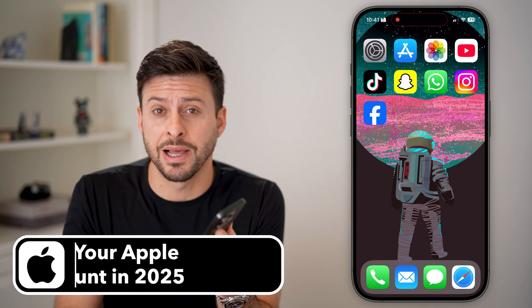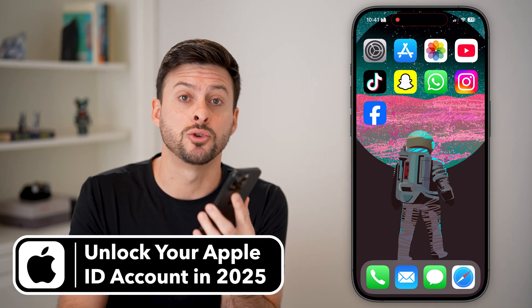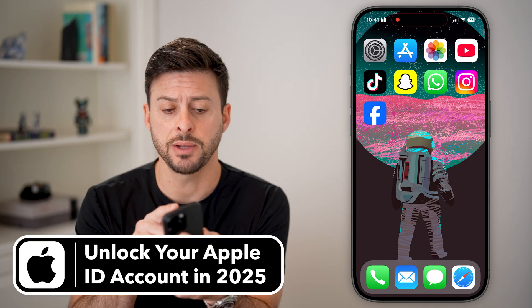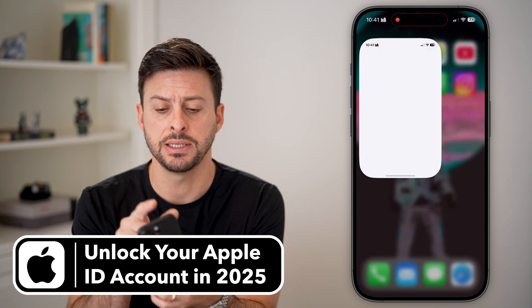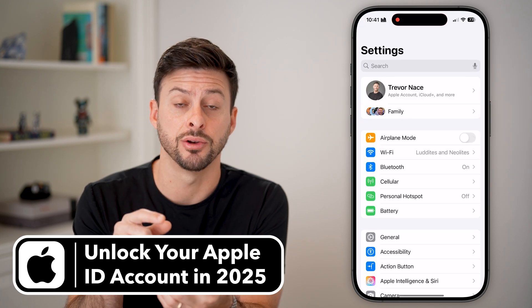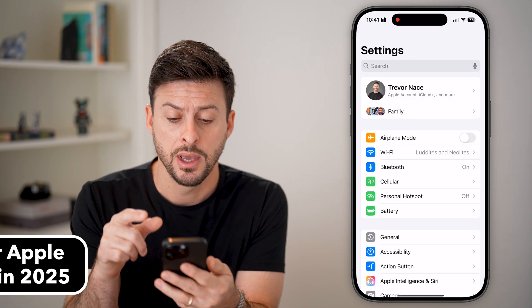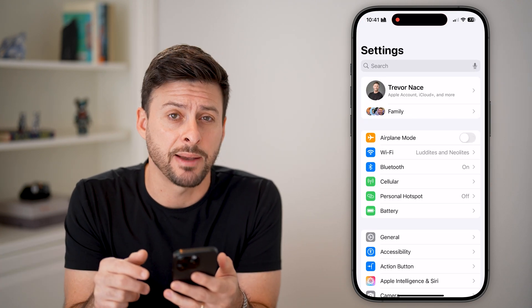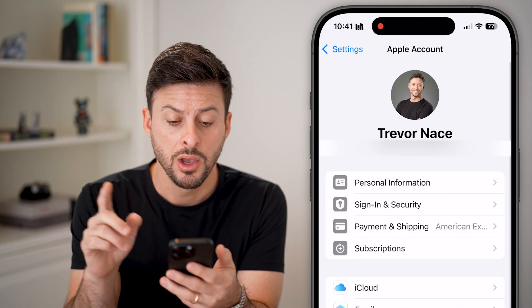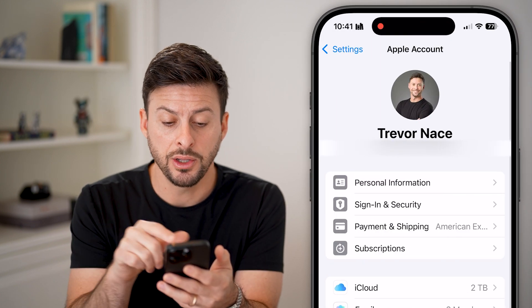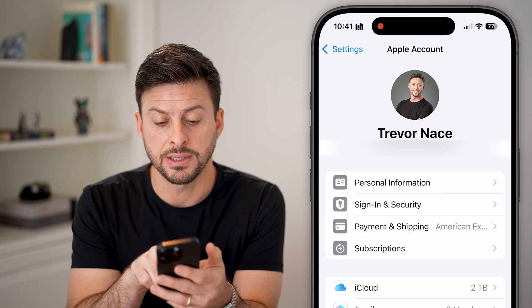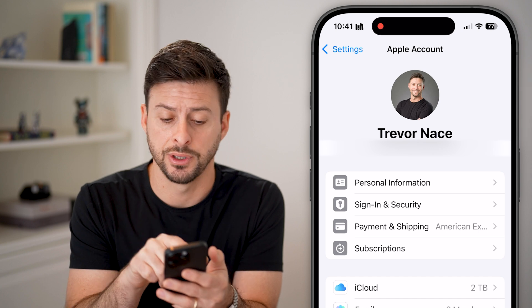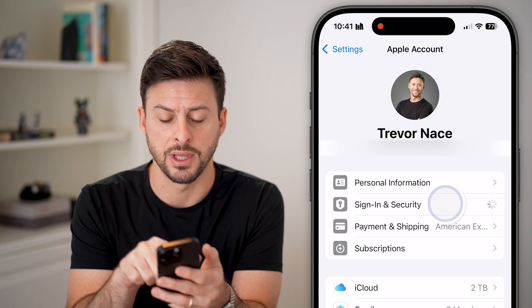Here's how to unlock your Apple ID account in 2025. The first step is to head into Settings on your phone. At the very top, tap on your name. Once we're in, you can see 'Sign In & Security' as the second option. Let's choose that.